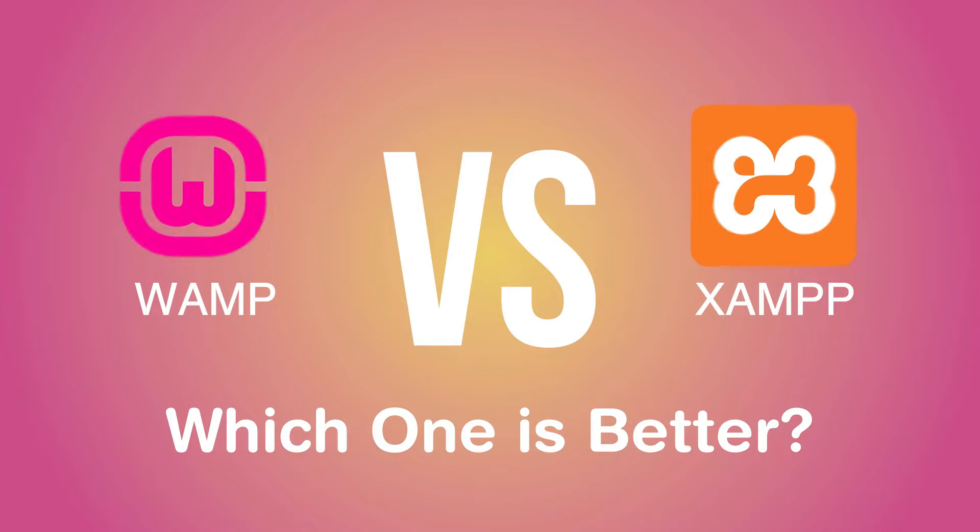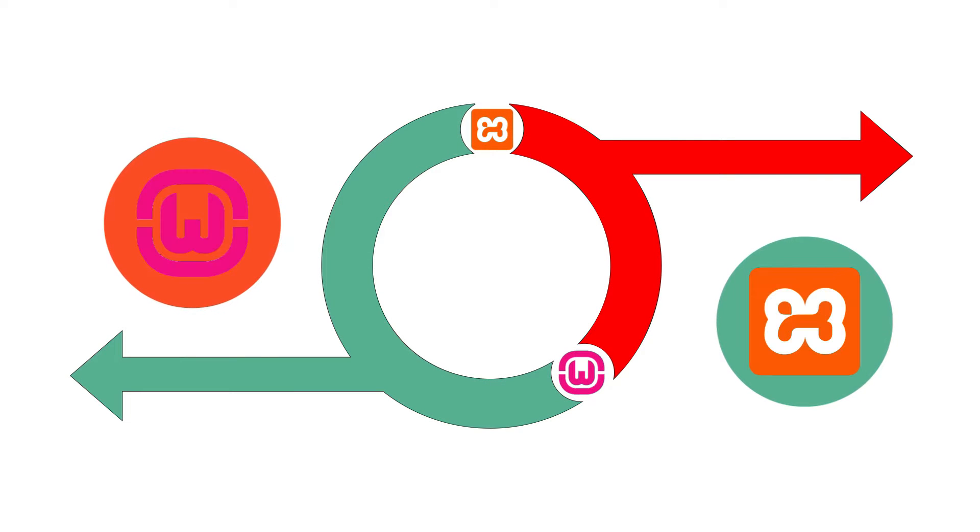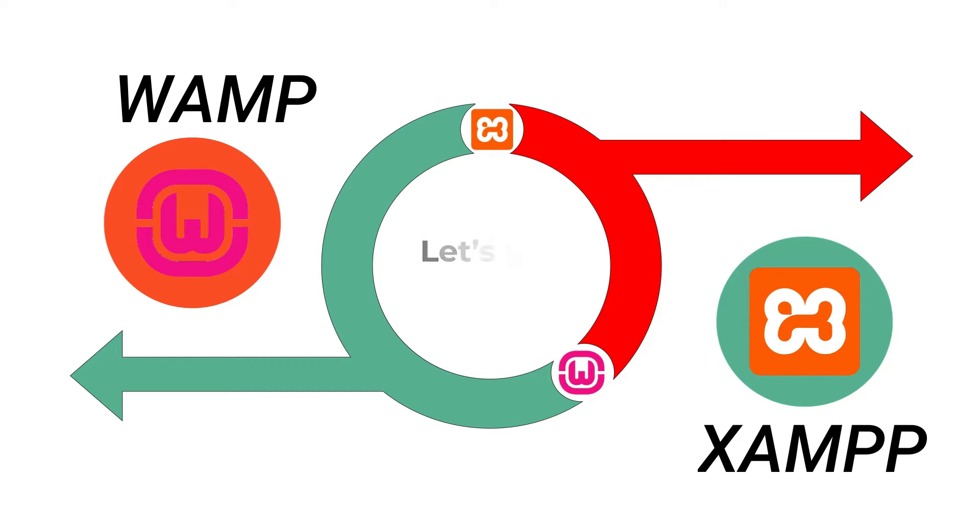So basically in today's video we'll be comparing both these servers and we will conclude which one is better than the other. So without any further ado, let's get started.